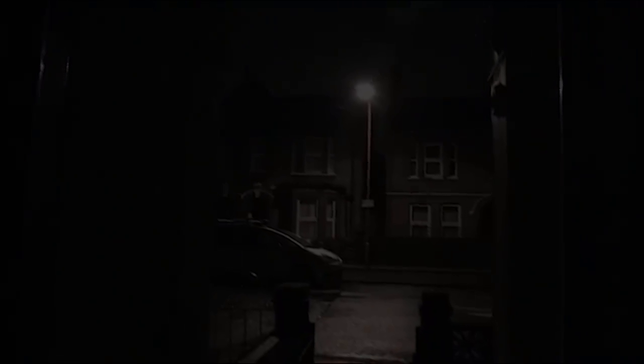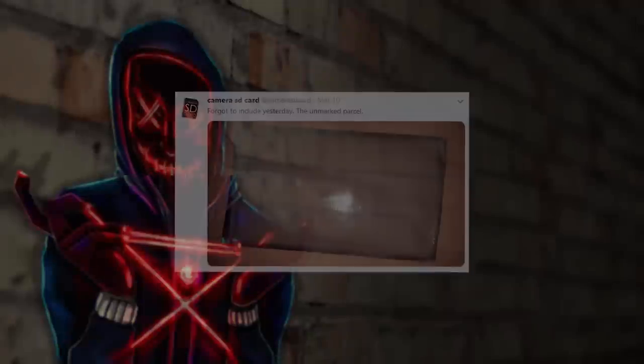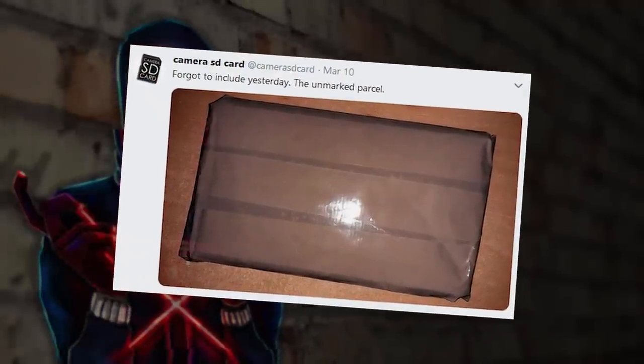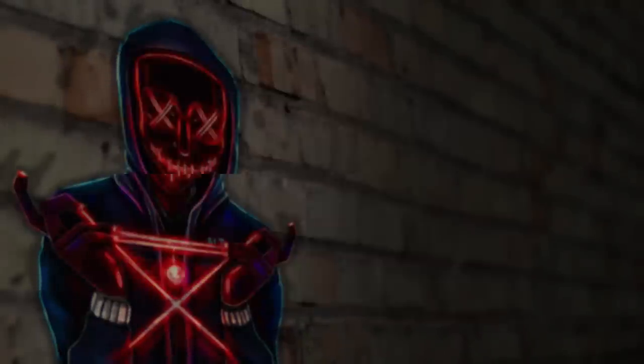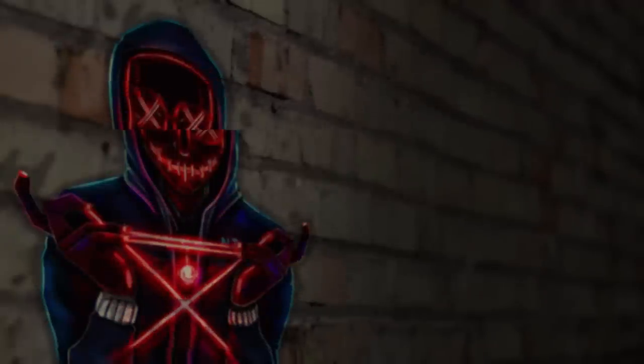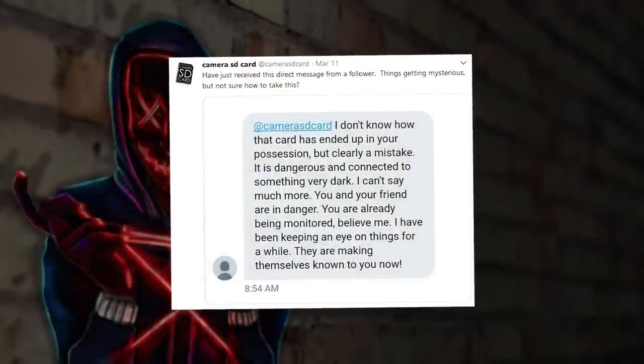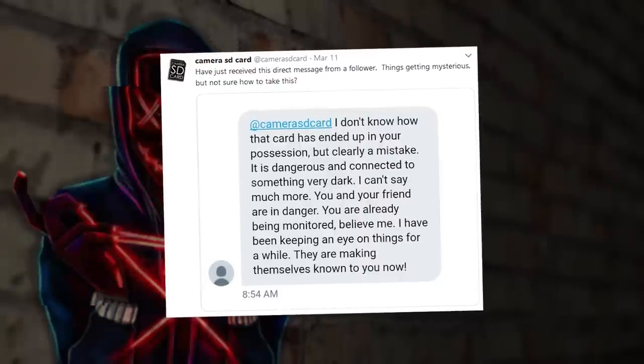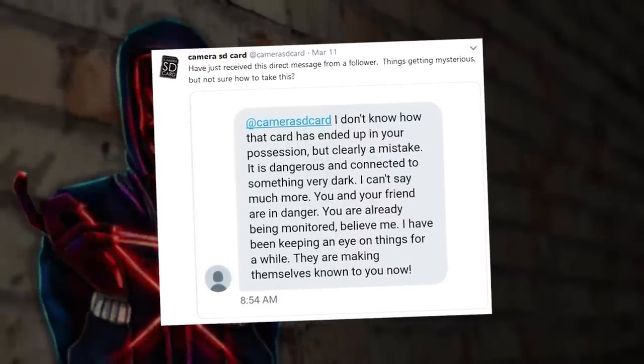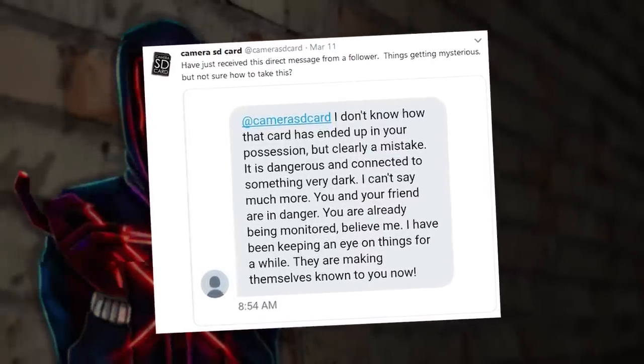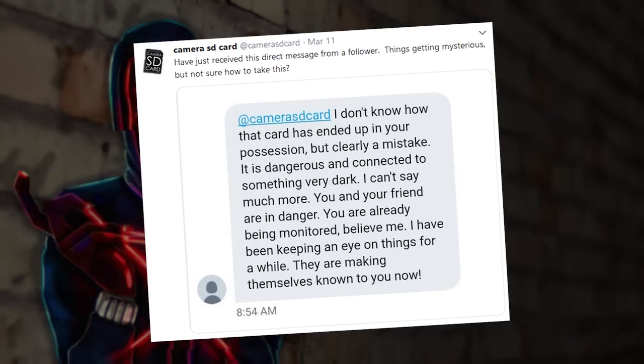At this point, a few days go by until we hear from MC again. This time, on the 10th of March, MC receives a package in the mail that appears to be the VHS that was being wrapped at the beginning of all of this. Shortly after, MC receives a message from a mysterious Twitter user stating that they should not have ended up with the SD card, and that as a result MC is now being followed by something very dark.